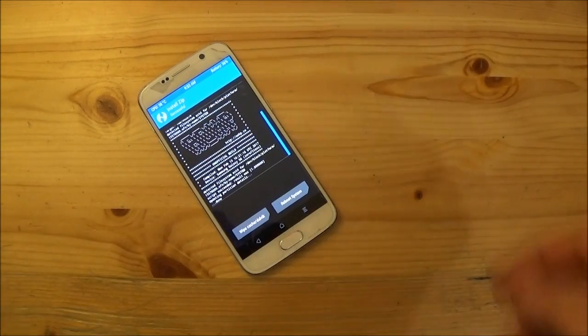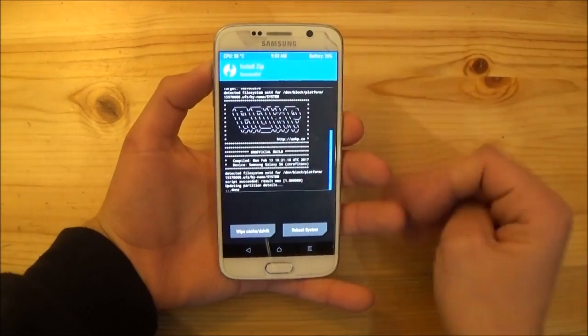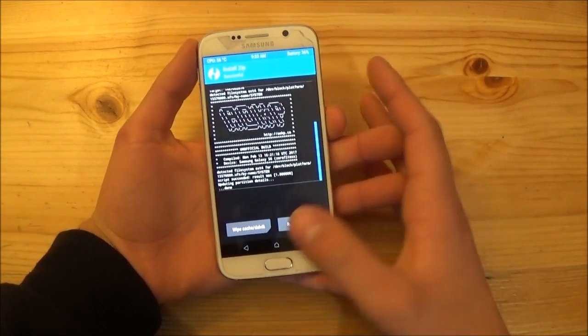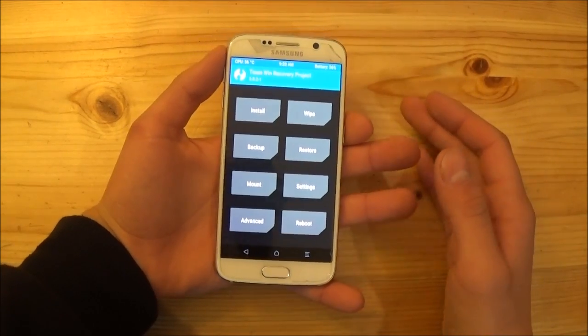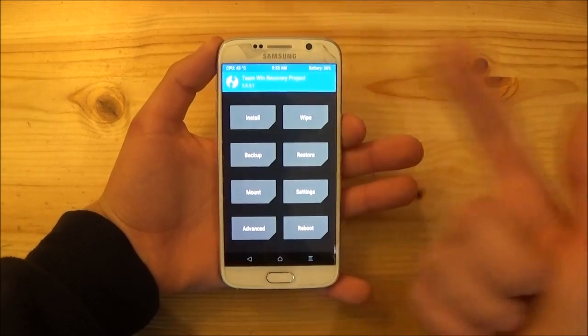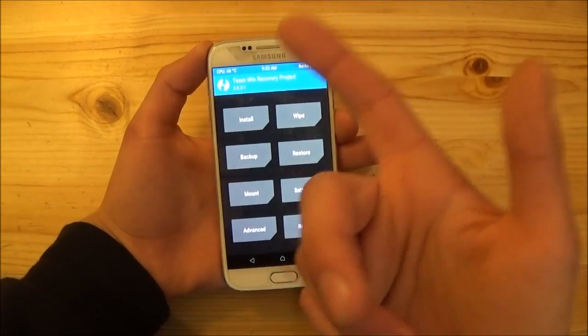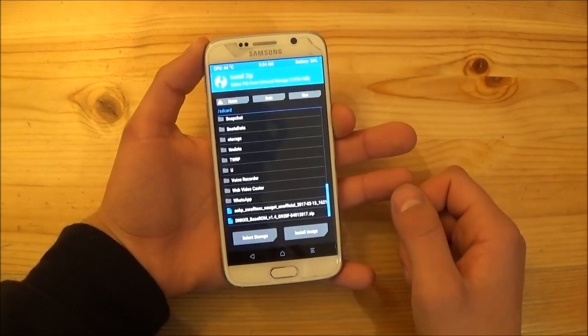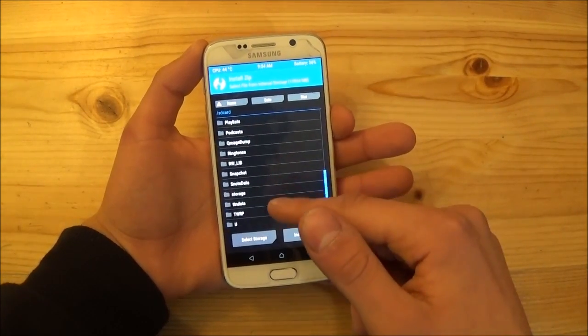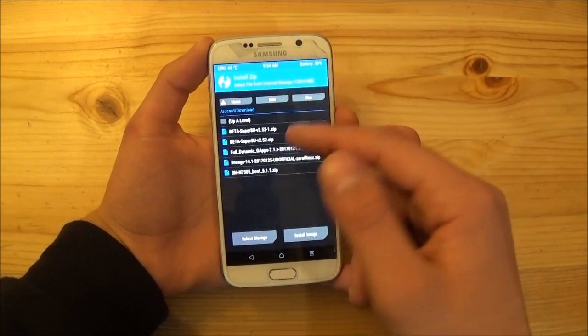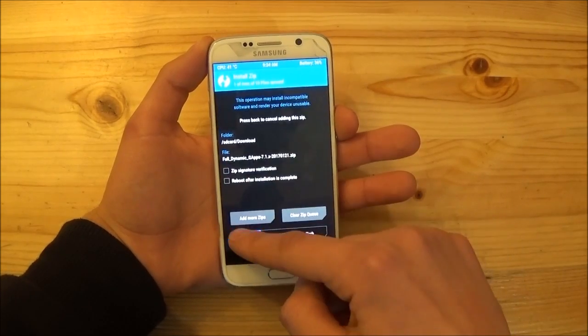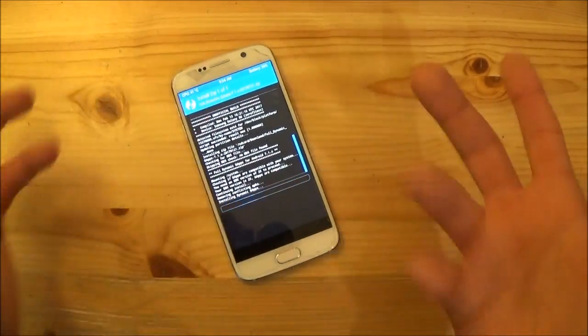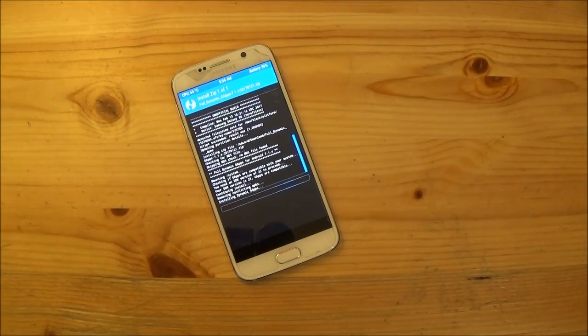So as you can see the installation of the ROM is completed now and now we need to install the GApps. So you need the GApps to get the Play Store and all that Google stuff working on your device. So without the GApps you can't get the Play Store, you can't get the YouTube working or other things of Google. So for that you again just need to go to the install option here and select where you and locate your GApps. So in my case it's in the downloads folder here, so just get in there and install the GApps. So this one could also take a few minutes, you again just need to wait.